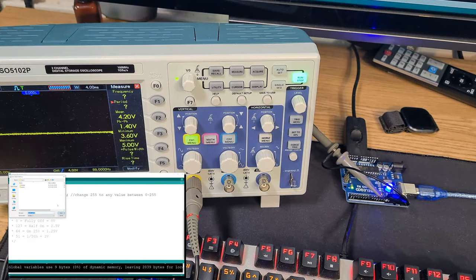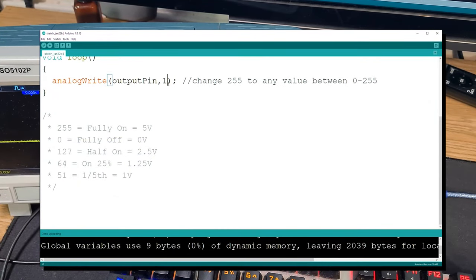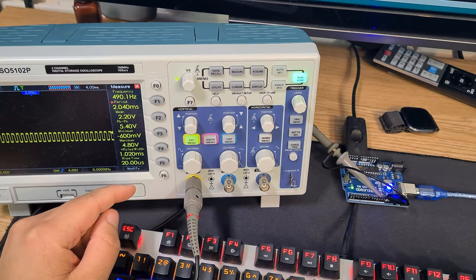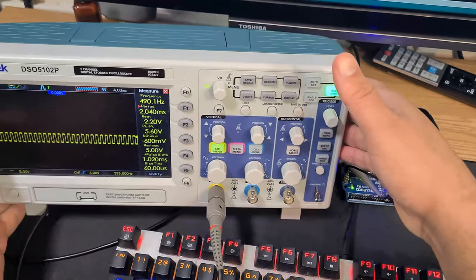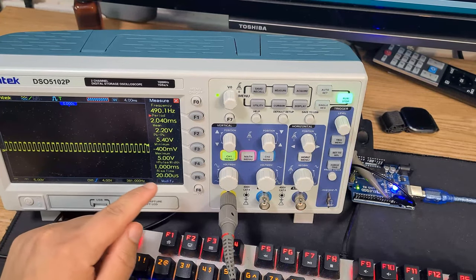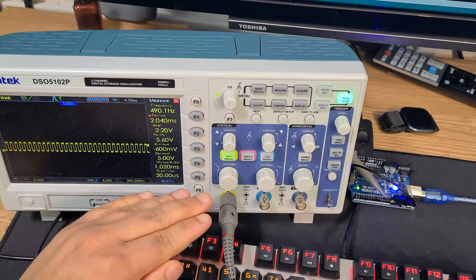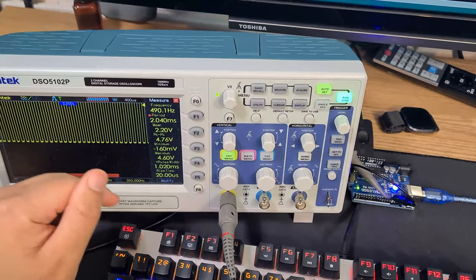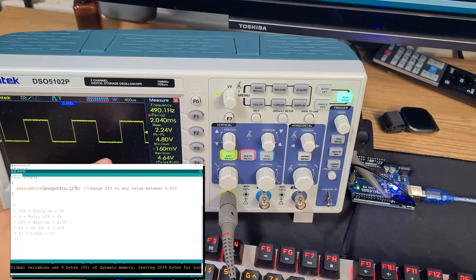Changing to zero and uploading, the oscilloscope output drops straight down to zero. Setting it to 127 — roughly half — the oscilloscope jumps to about 2.1–2.2V. You can see the LED is on, and the oscilloscope shows it's turning that 5V signal on and off at a 50% duty cycle, producing a square wave averaging 2.2V.